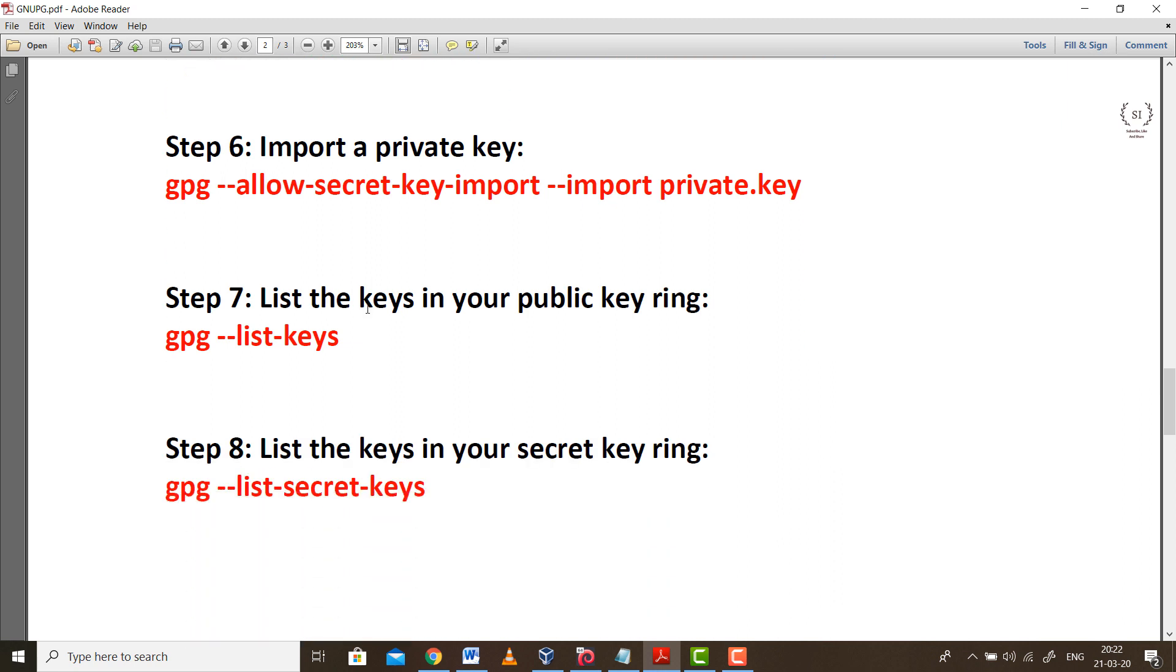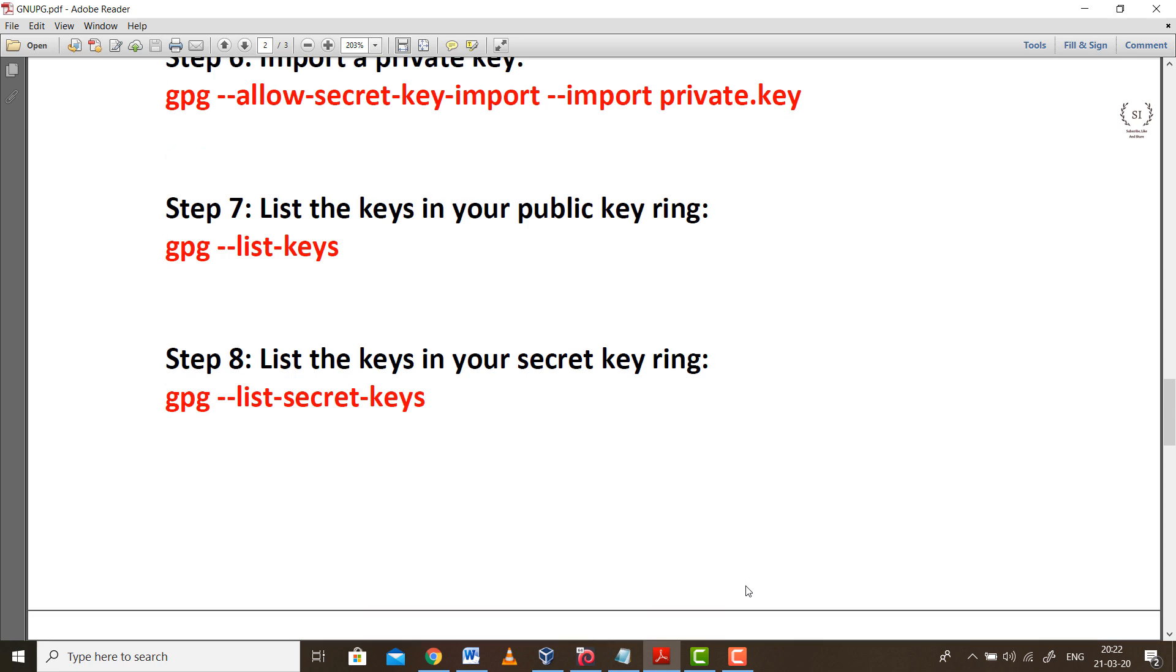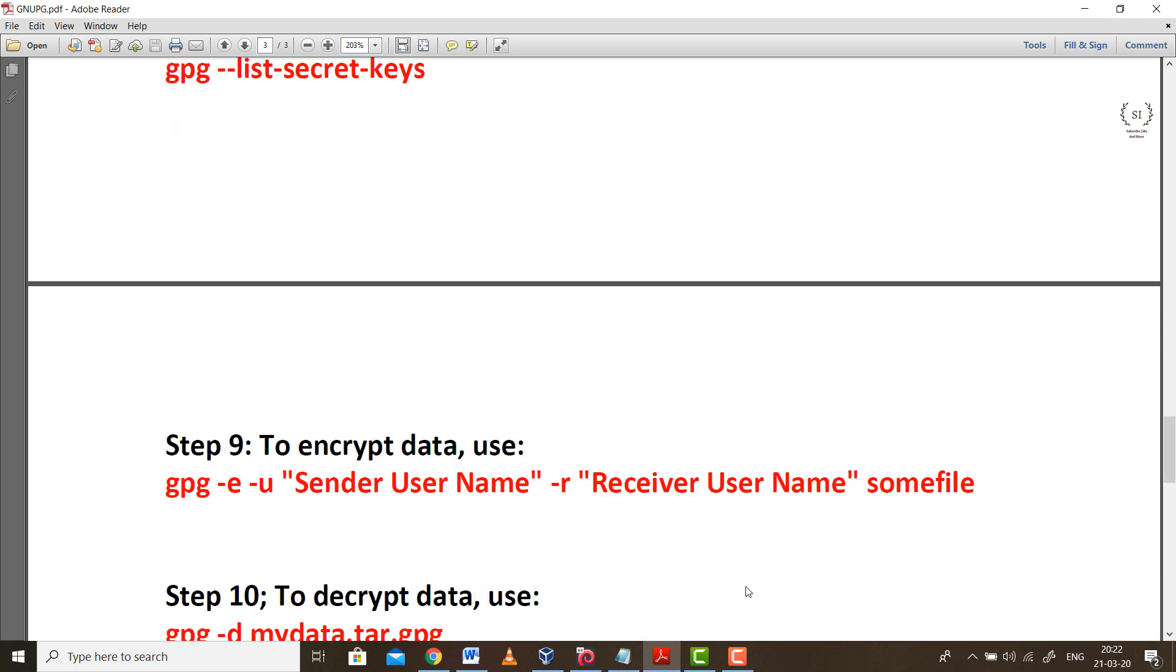Step 7 onwards we are going to make use of those keys for encryption and decryption. Step 7 is listing the keys, whichever keys you are having. It will display all those keys, public and private parts. Step 8 will list you the private parts of those keys. Step 7 lists the public parts, step 8 lists the private parts.